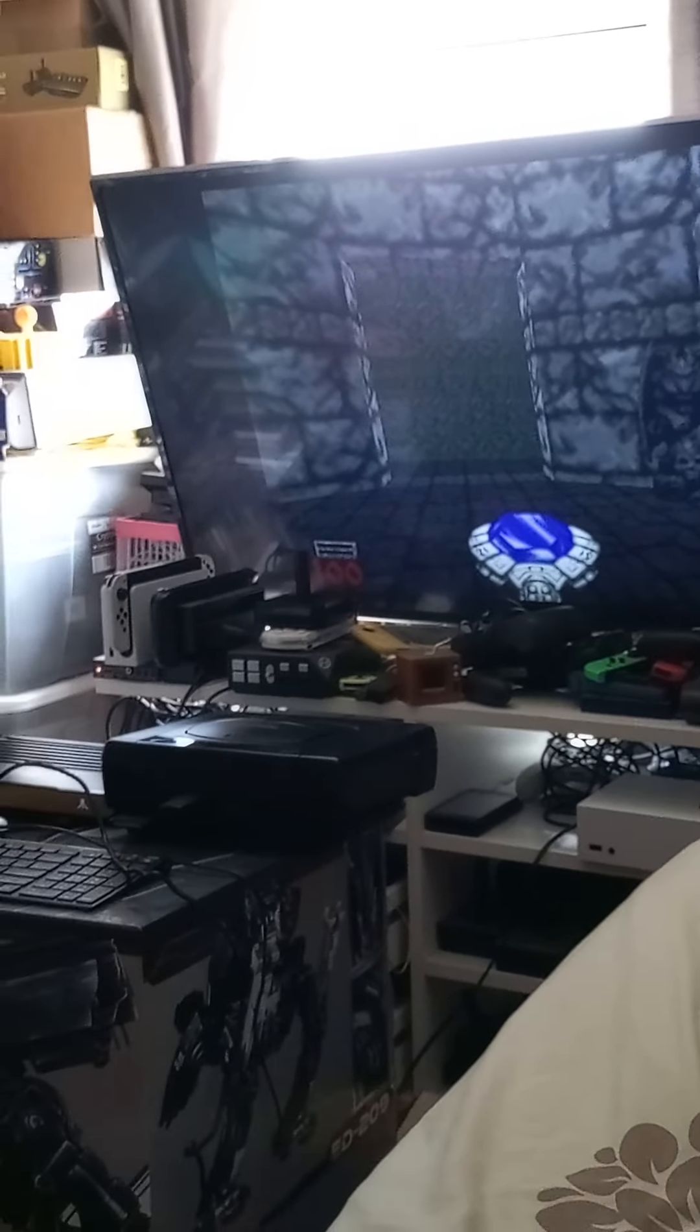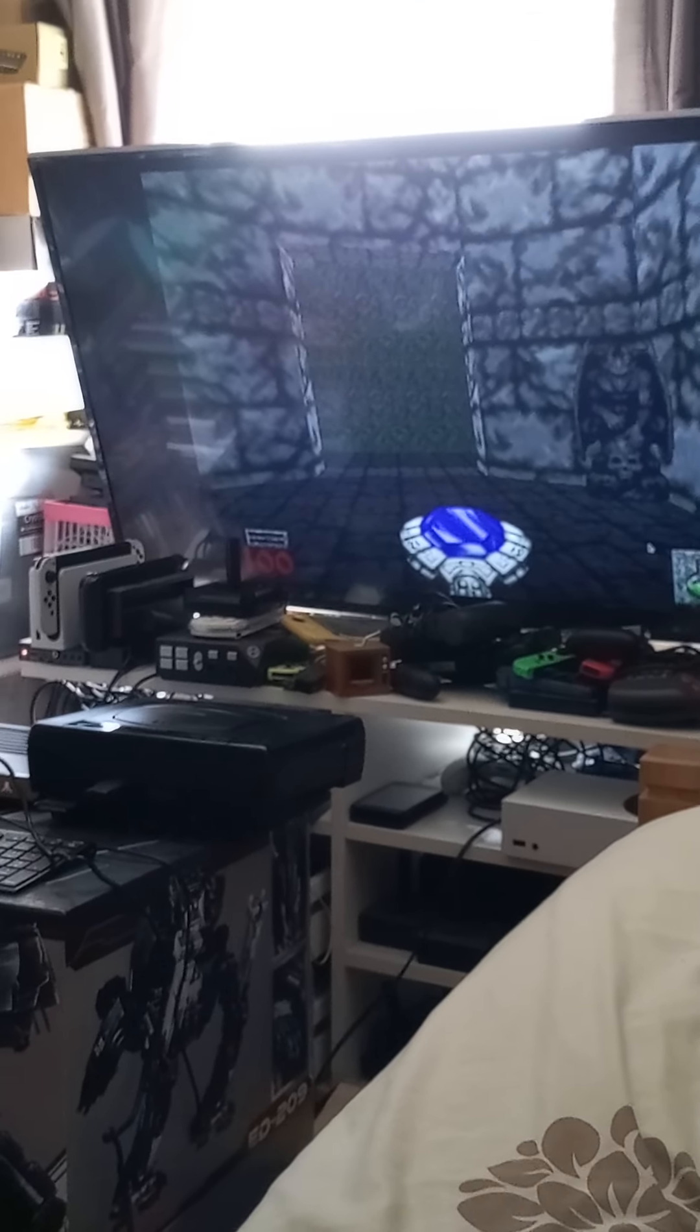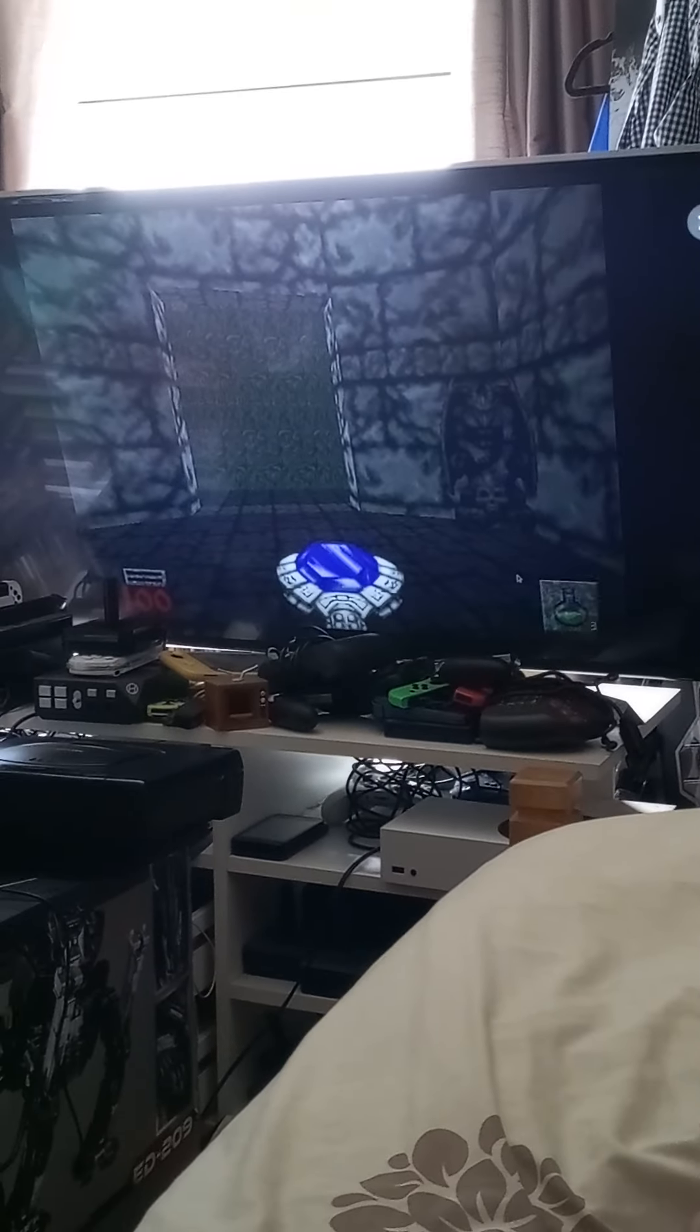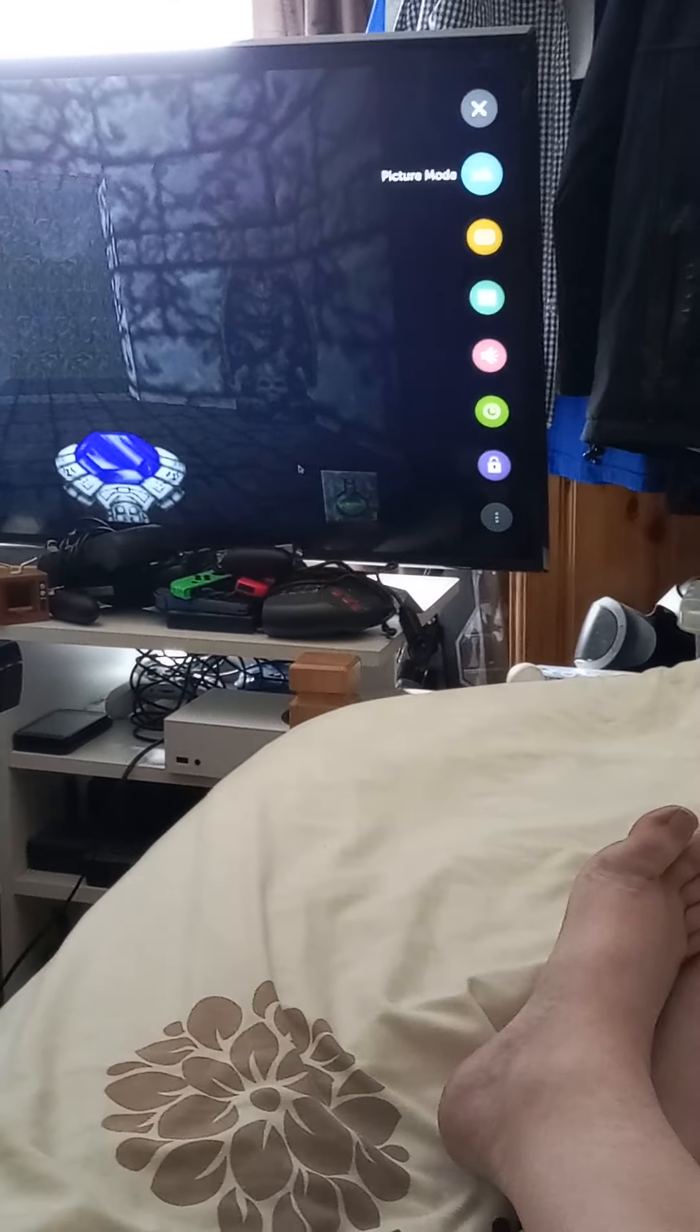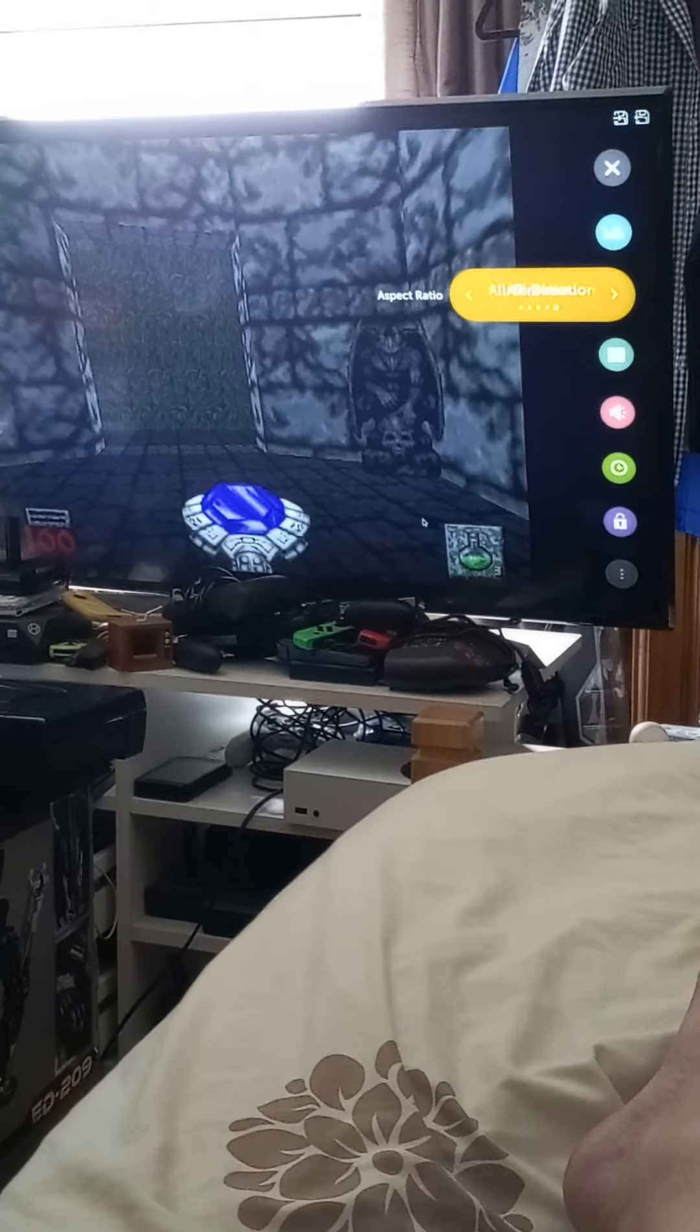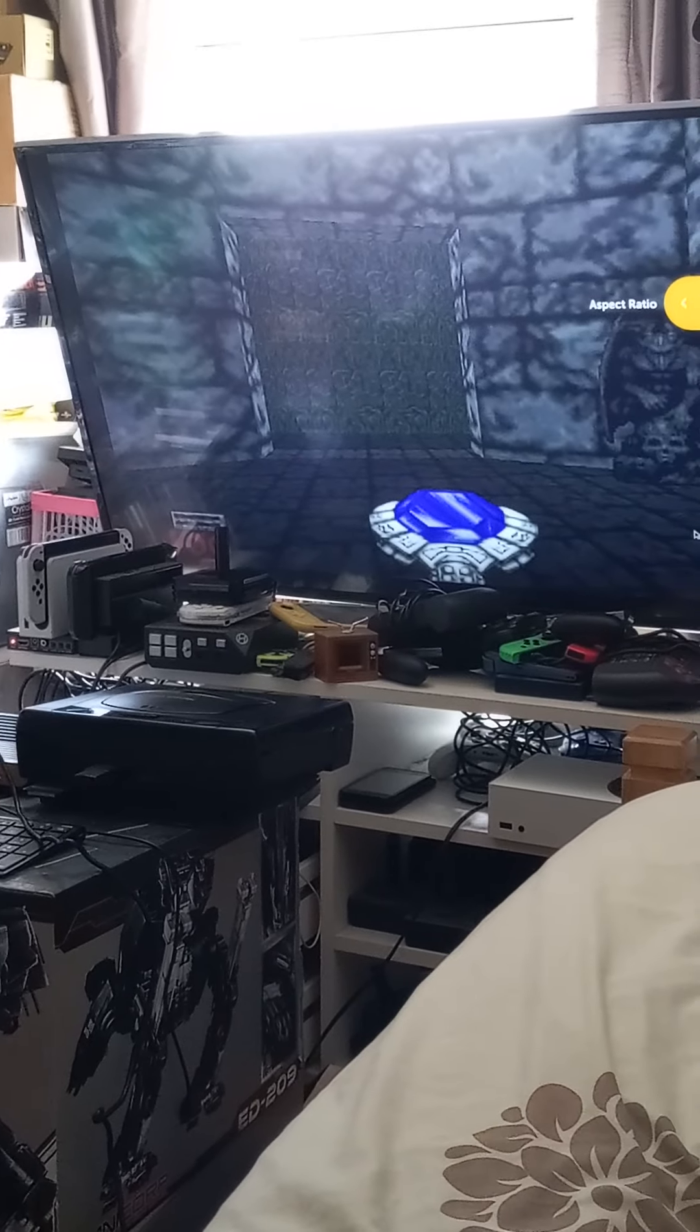The great thing about these new televisions is that they have a thing called all directions zoom. You see the black bar on the side of the screen? Just press menu on your remote, go to the aspect ratio and all directions zoom, and it fills up the whole screen.